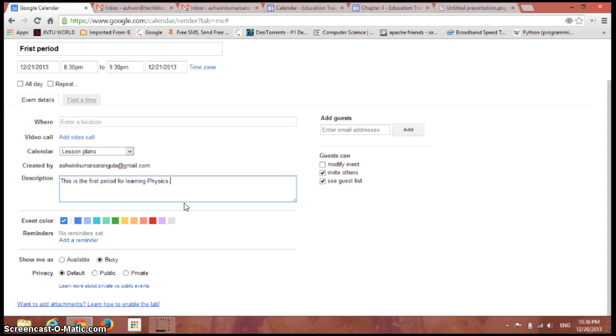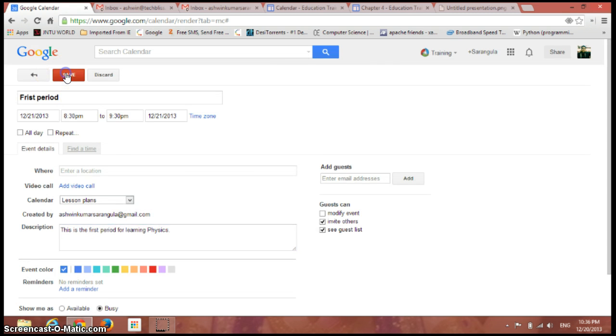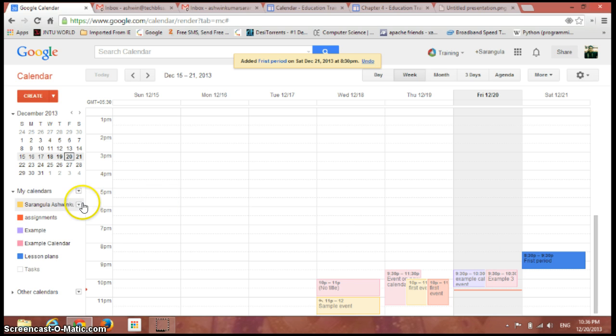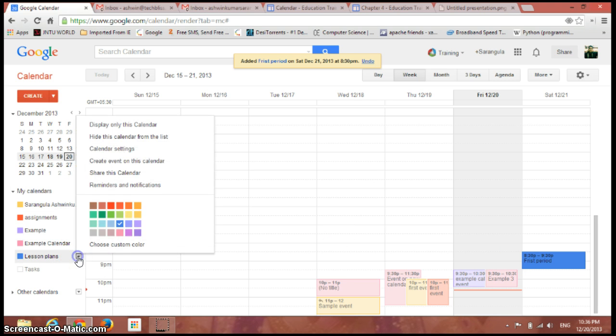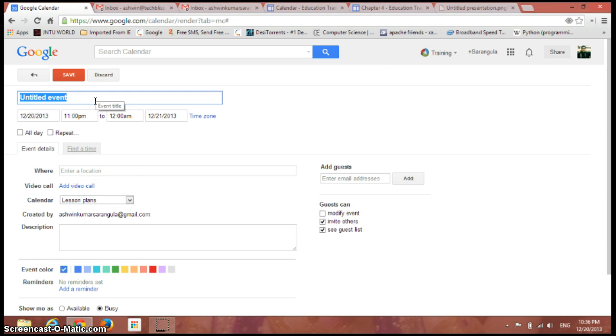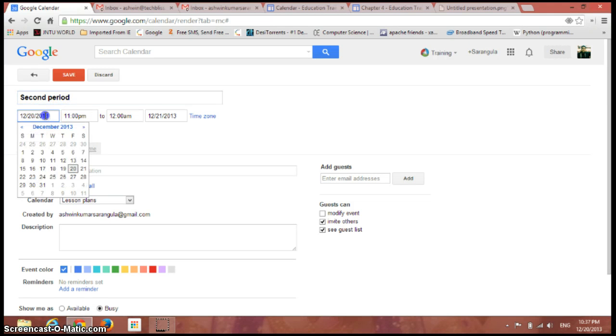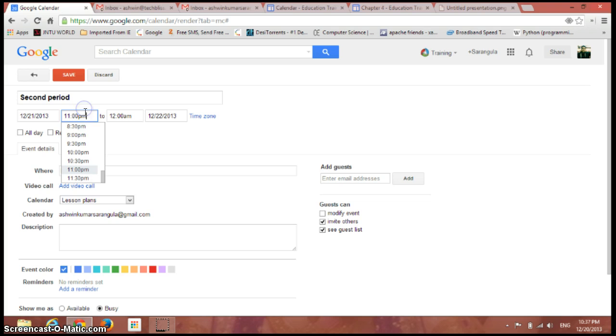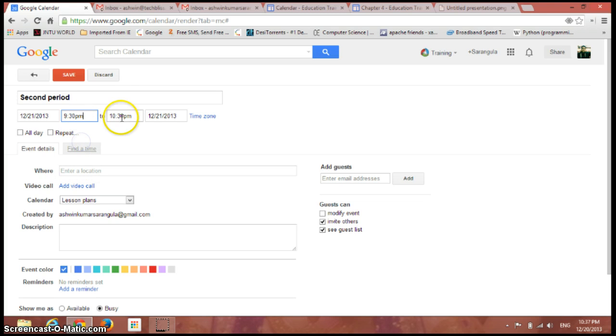Just click on the save button and see, the event has been created. Let's create two more events on the same calendar and give it as second period. I'll just give the date and time for that - start from 9:30 PM to 10:30 PM and this description.